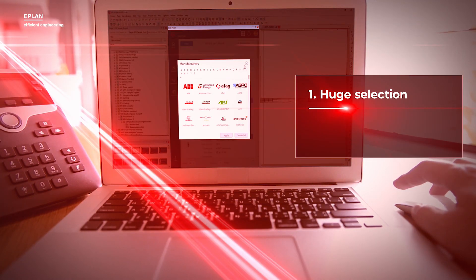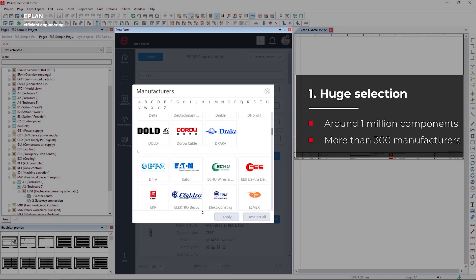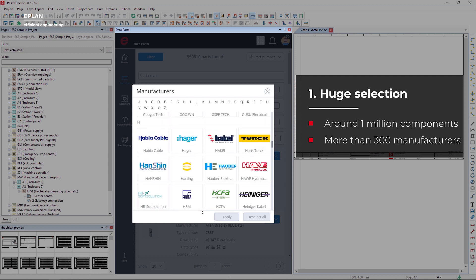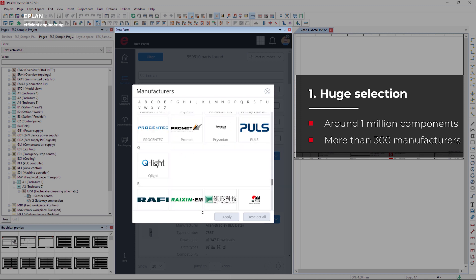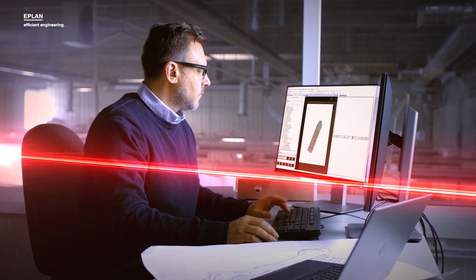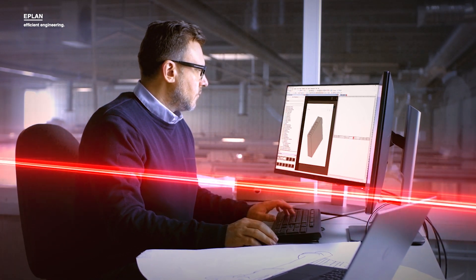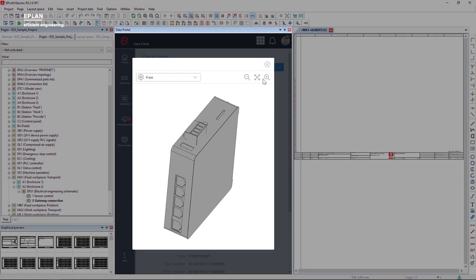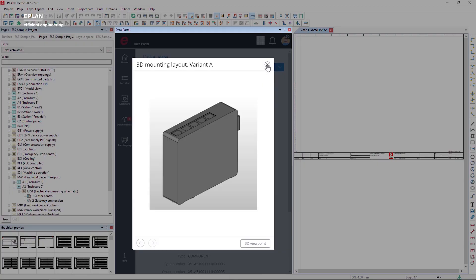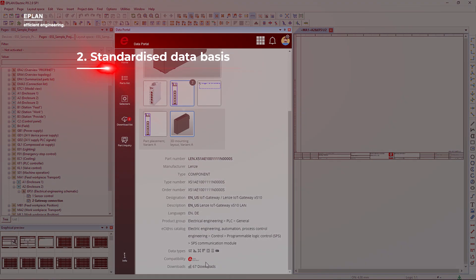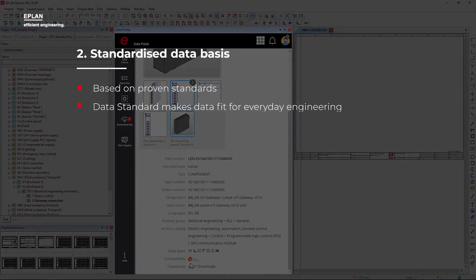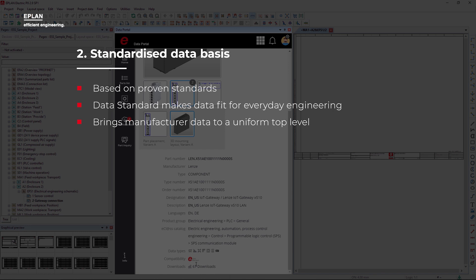Users of ePlan software have access to around 1 million device and component data from hundreds of manufacturers in Data Portal. The data standard based on eClass Advanced supplements proven classification standards for device data by making them fit for use in engineering, bringing manufacturer data in Data Portal to a uniform top level.